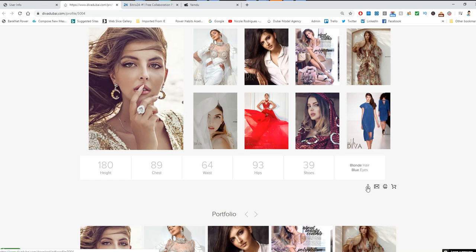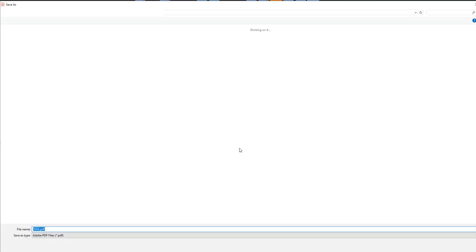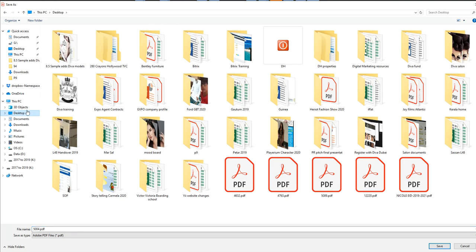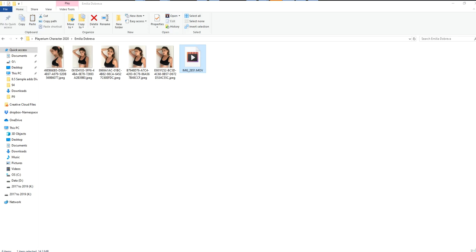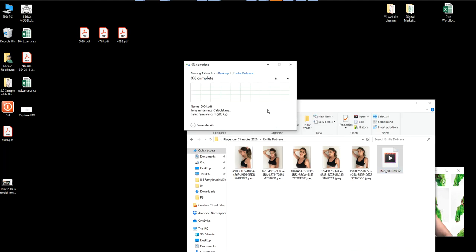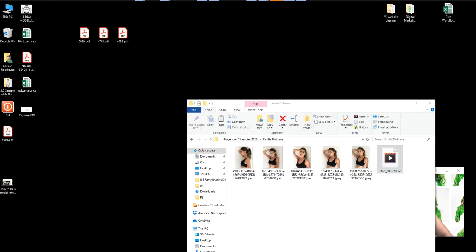You download it, save your PDF—it comes up with a number. You need to save it in your respective folder. In this case it's 5004, and then you save this and put that into your folder.